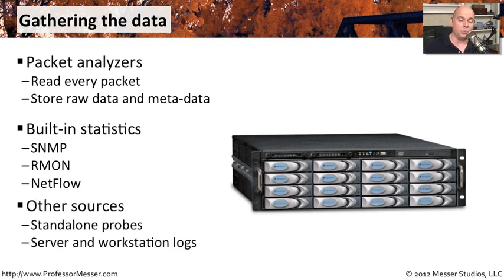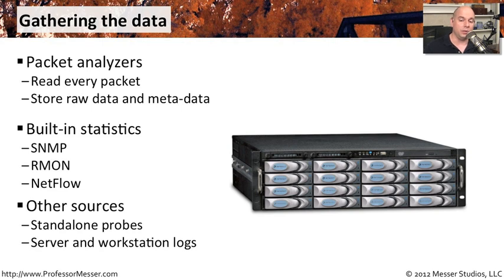There are other sources as well. You might get standalone probes that are specifically created to gather stats. You can put them all over your network, distribute them out to other sites, and you can query those remotely.